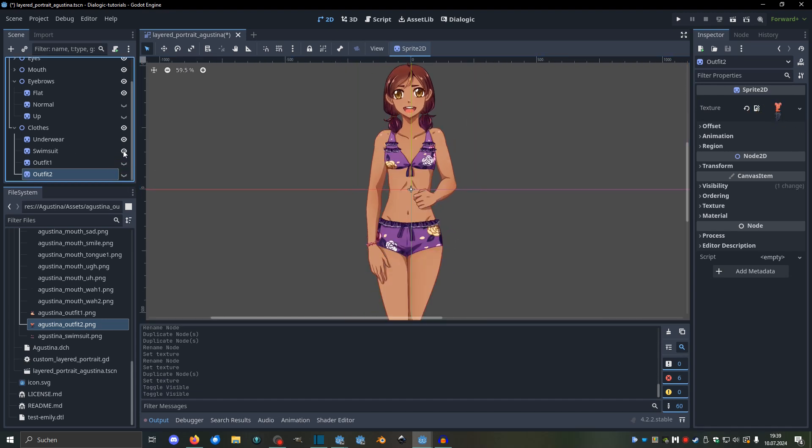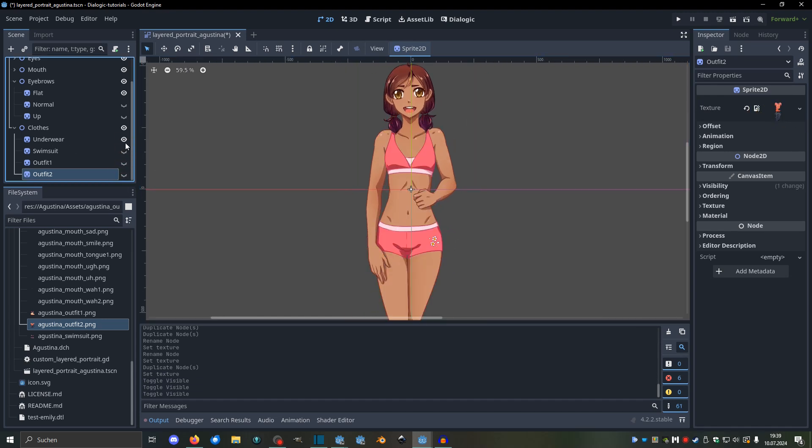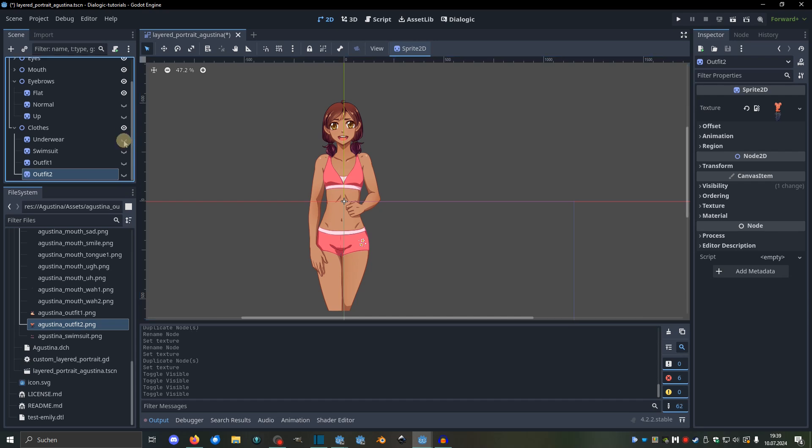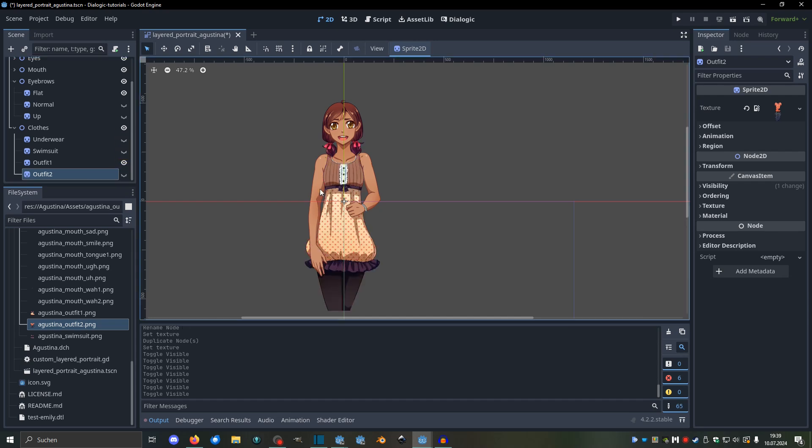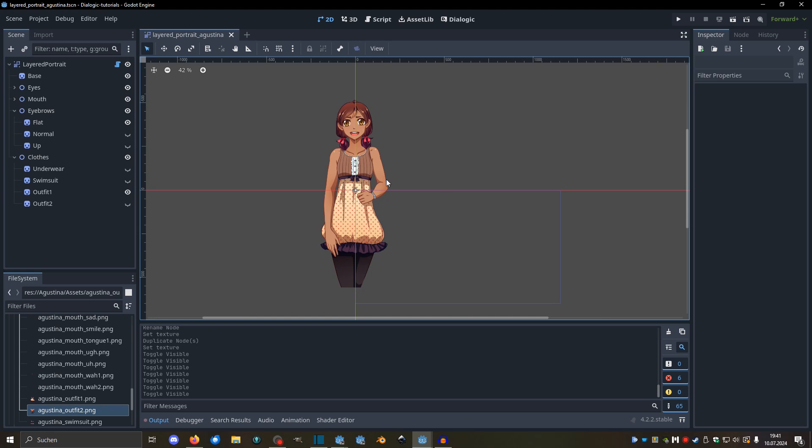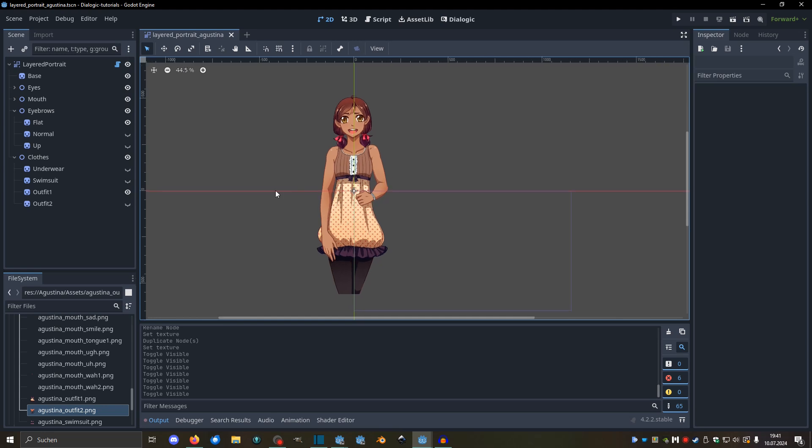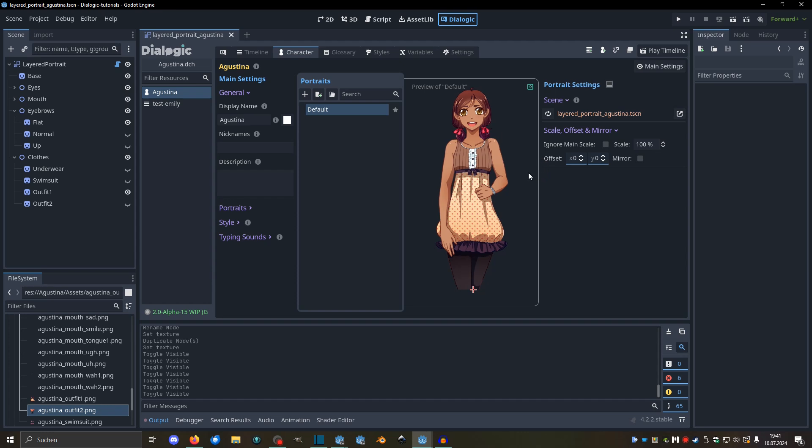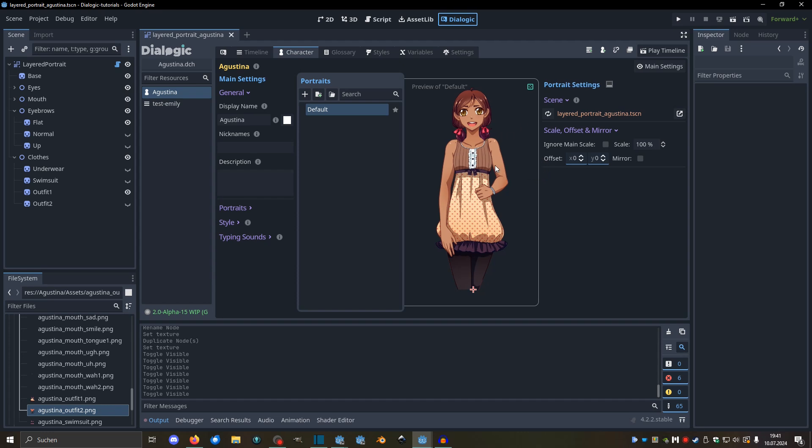Alright. And when I hide any that should not be the default. Like maybe actually I want to have outfit one by default. Alright. And yeah, the scene is fully set up. I think all the names are correct. And now we can switch back to Dialogic. This is all here already, nicely visible. And now let's use it in a timeline.